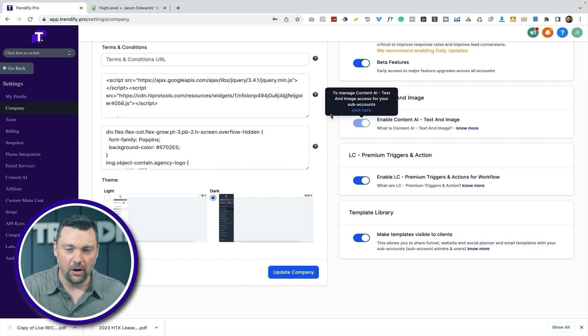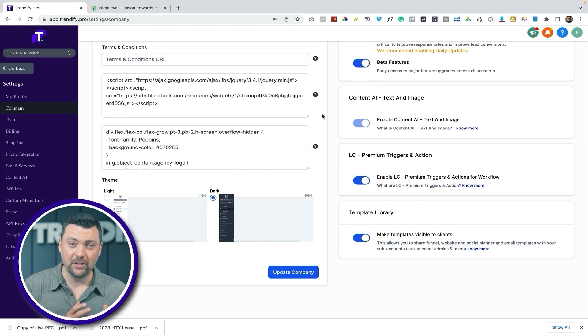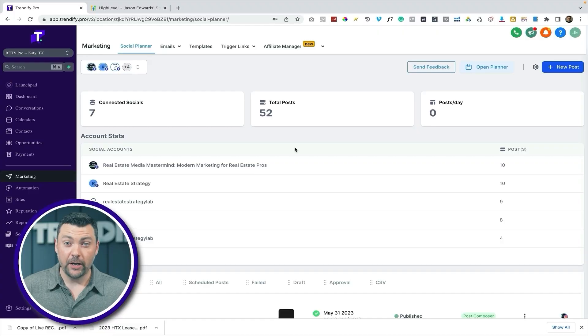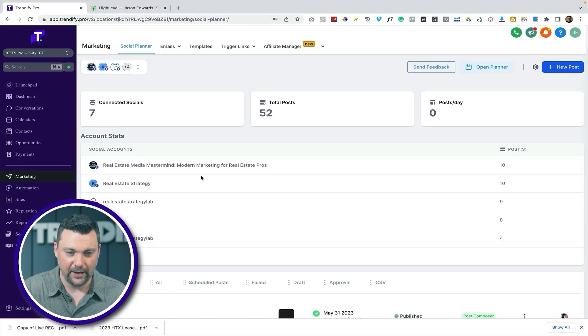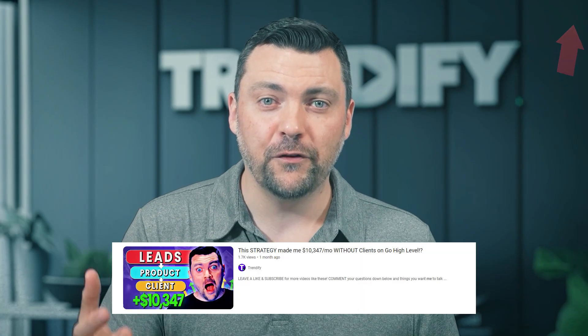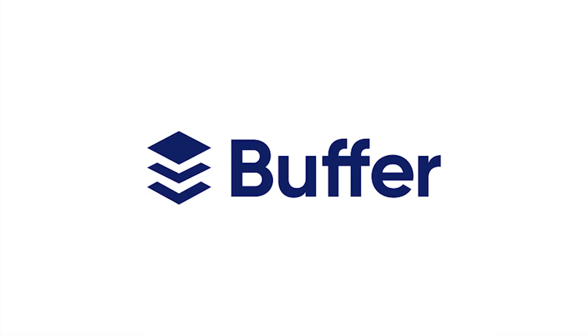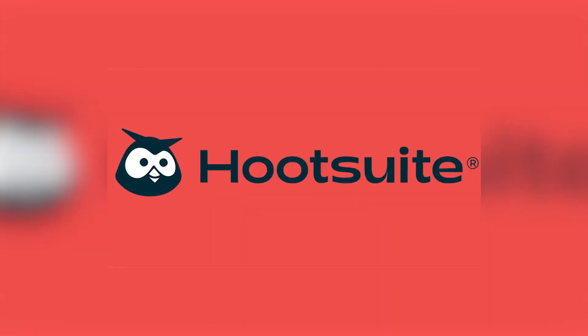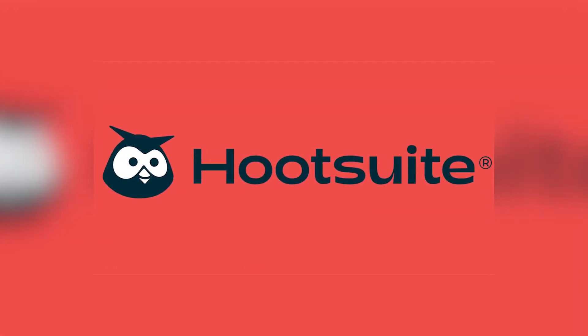Once we've turned that on, I'll bring you over to one of my test accounts and we'll actually start playing around with this. Here we are inside my dashboard — this is one of my accounts and this is the social planner, which we have made a ton of money with, not only selling templates but also offering this as something we can sell to clients so they can use it to post their own social media content. It's very similar to Buffer or Hootsuite.